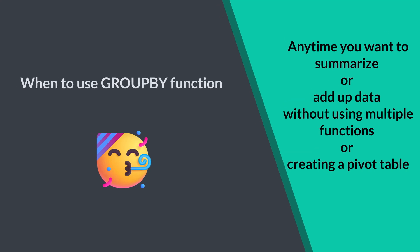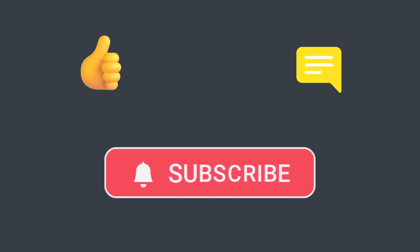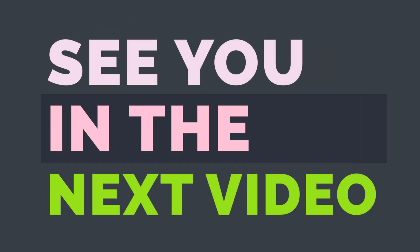That's it for today's video. If this video helps you, please give it a thumbs up and subscribe for more Excel tips and tricks like this. Let me know your thoughts in the comments. How you are planning to use the GroupBy function? Thanks for watching. I will see you in the next video.